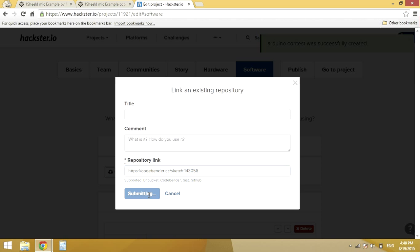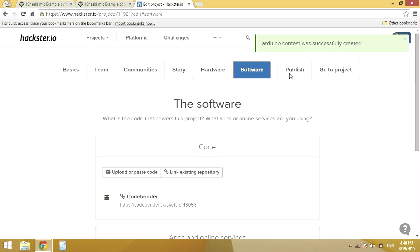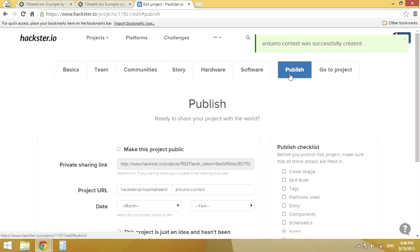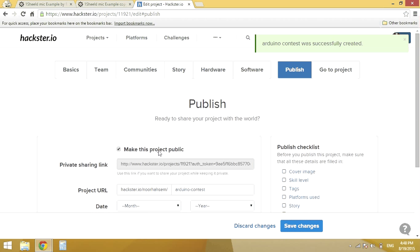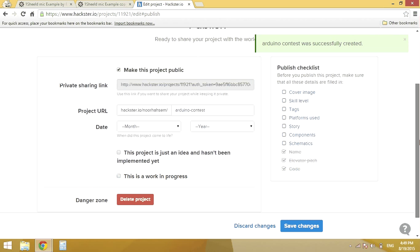I will now save the changes. I will have to publish. I will make this project public. Save the changes.